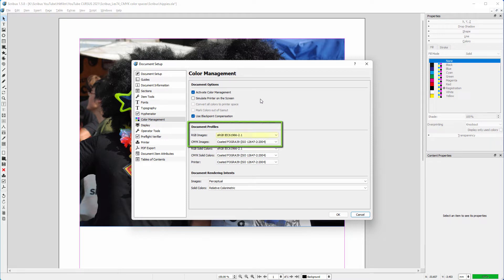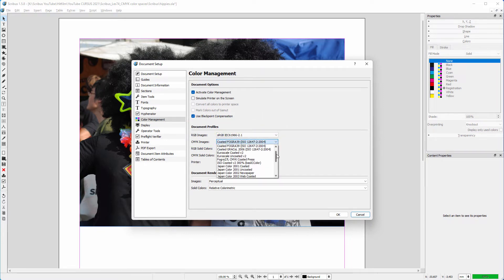Like in Photoshop, I go from sRGB to Coated Fogra 39. And when you live in North America, use US Web Coated.